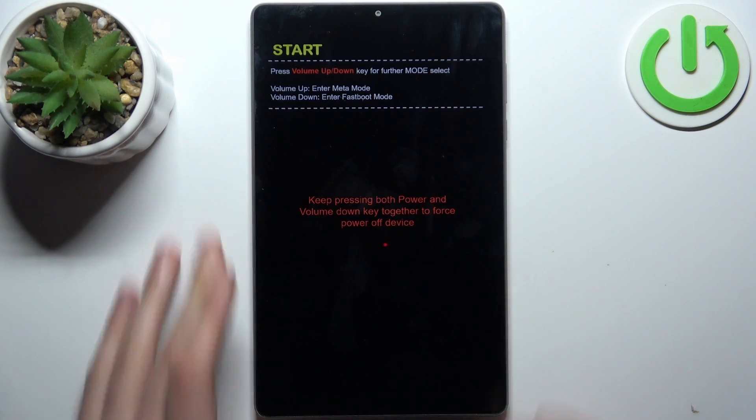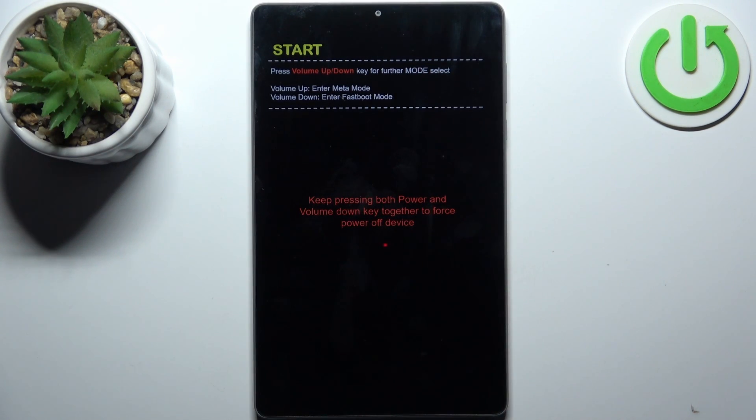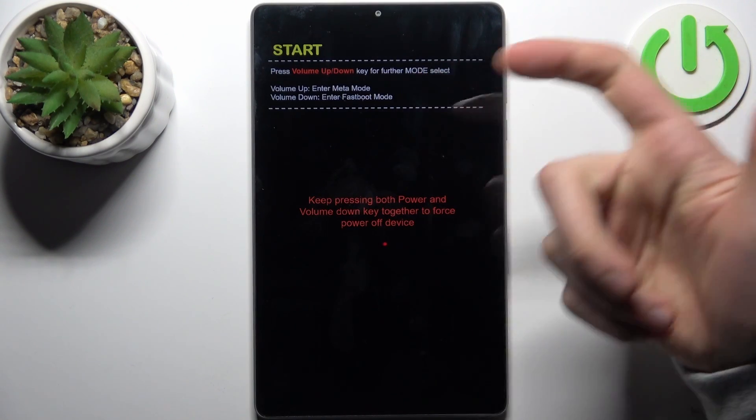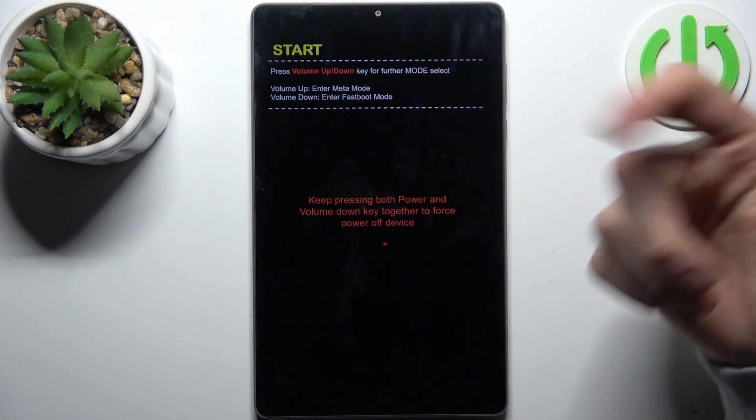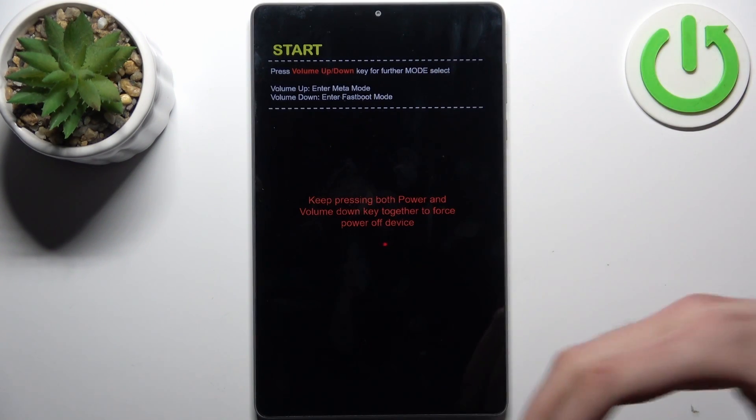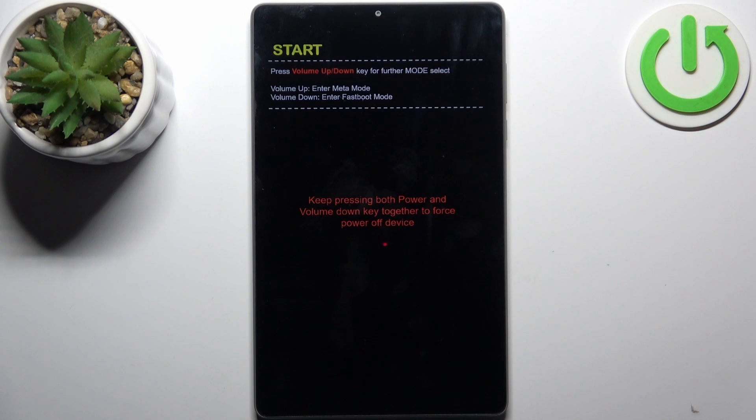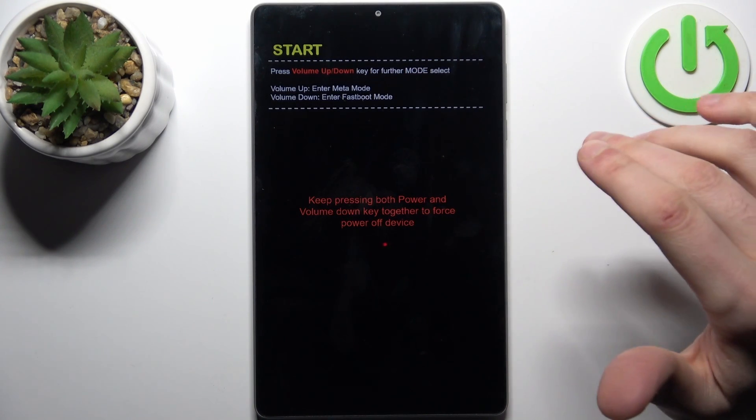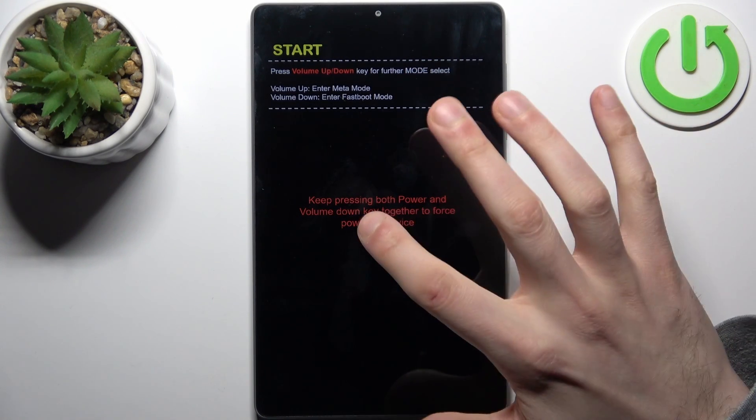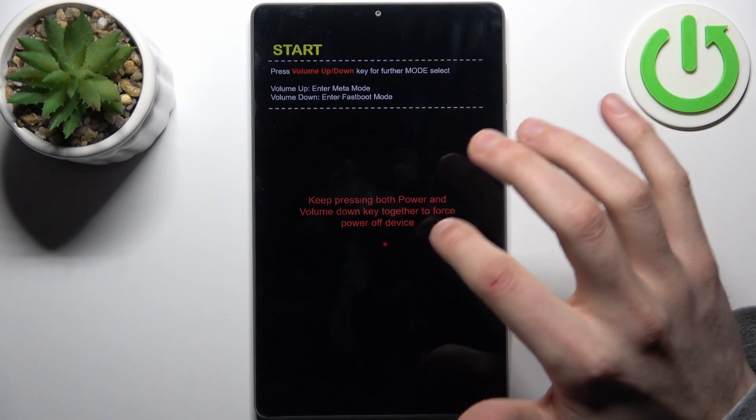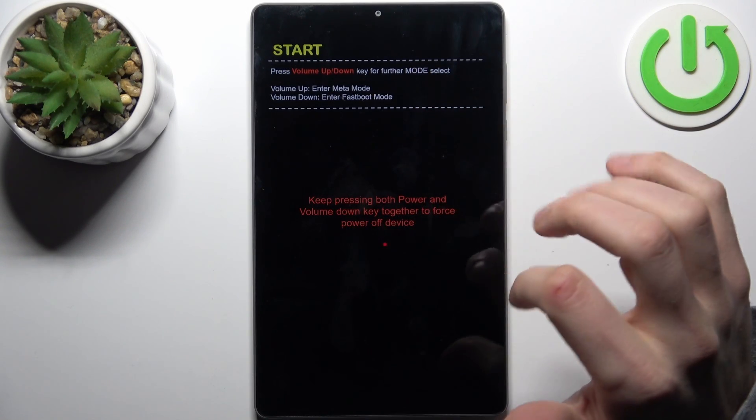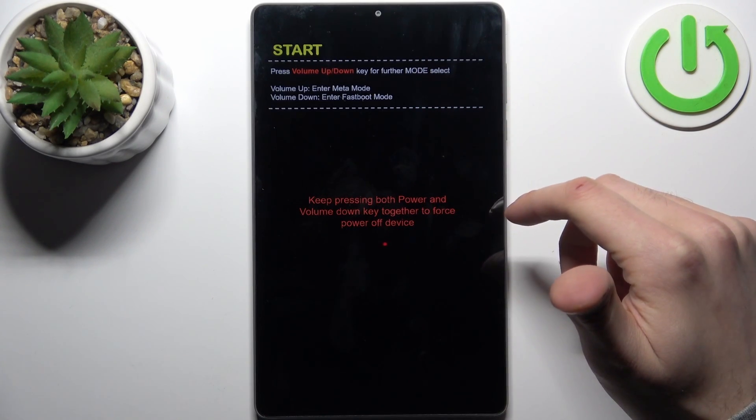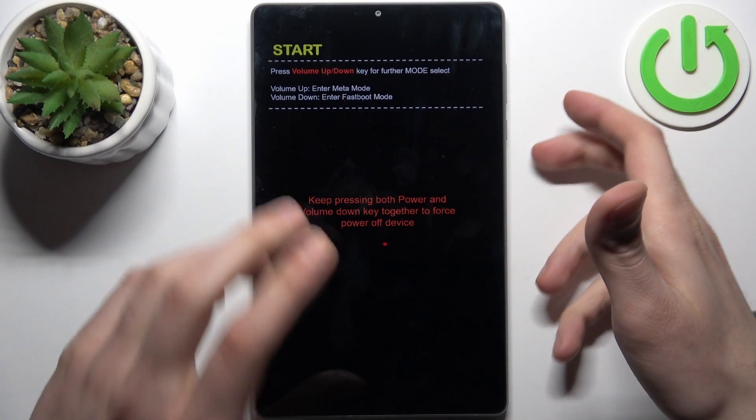So here at this mode you can only proceed to meta mode or fast boot mode, but if you want to just quit this mode, keep pressing both power key and volume key together to force power off device.